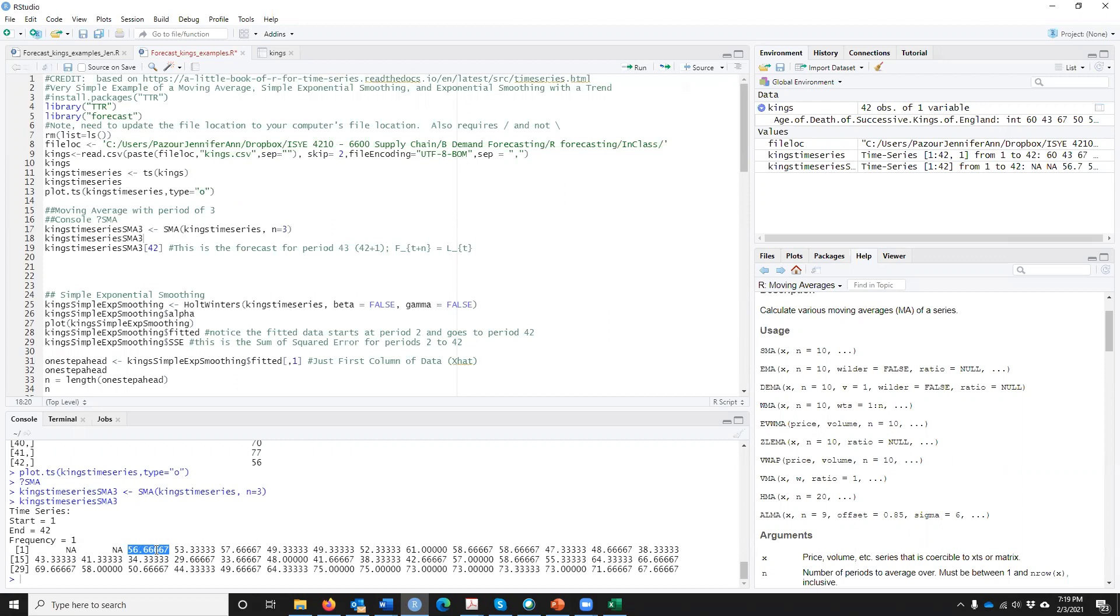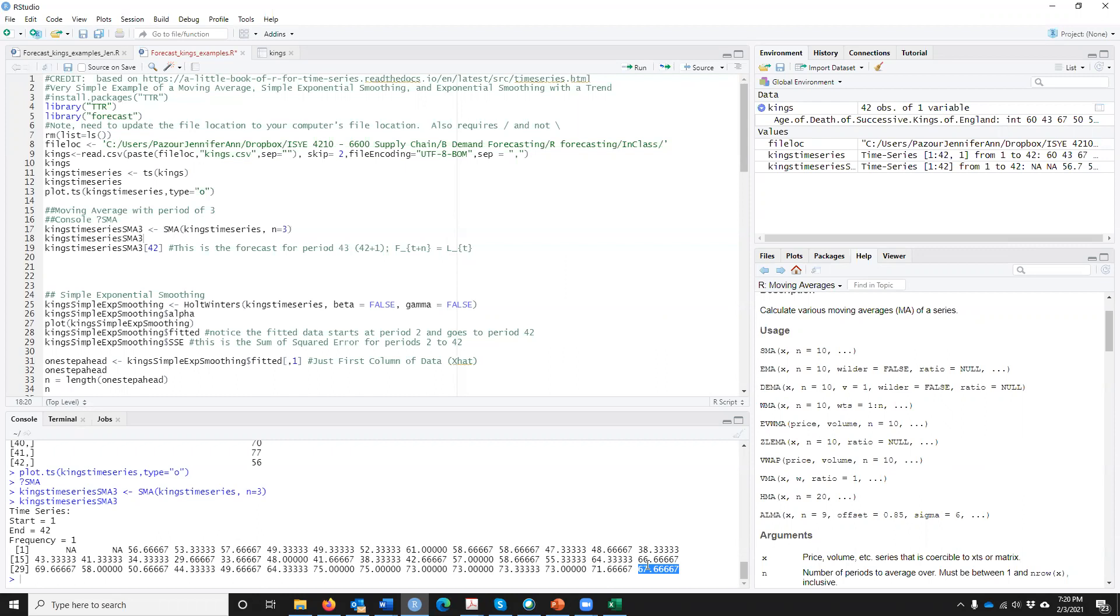The first L of T I can calculate is in period 3, and you could go back to the data and make sure it's doing what you're wanting. How did it get 56.667? It took basically our King in period 1, 2, and 3 and took the average of those. You can see it goes on up until period 42. So we basically have a L of T from 3 to 42. Why can we not calculate in period 43? Because we don't have D of T in period 43.